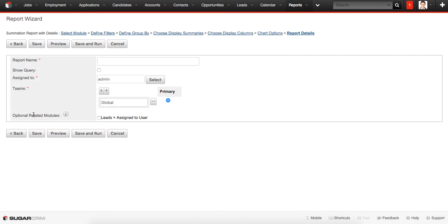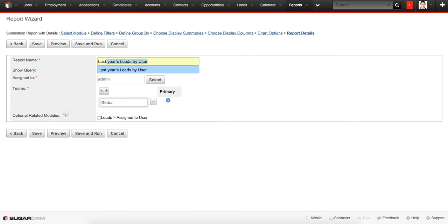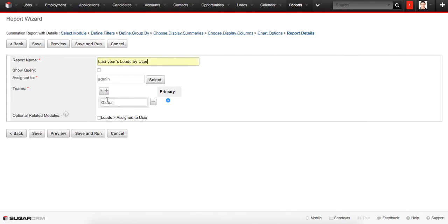This is the last stage where we can type in our report name. This will be Last Year's Leads by User. We can also assign it to some other user or even teams. And finally, we just need to click the Save and Run button to see our record.